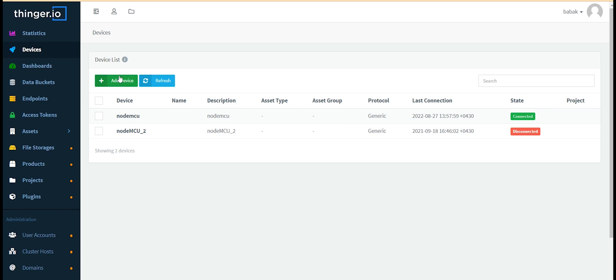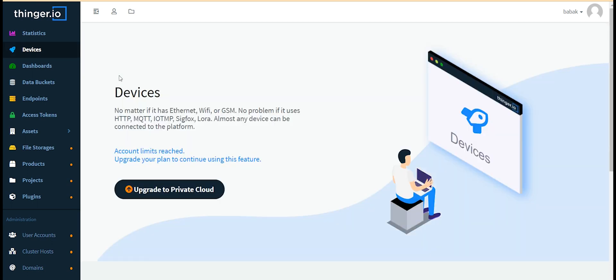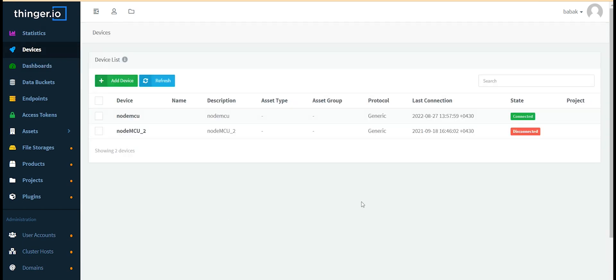After logging in, you can see projects you've created from the devices section. To add a new device you can do this from the add section, but I need to upgrade my account to do this. So far I've created two devices, one of which is connected.